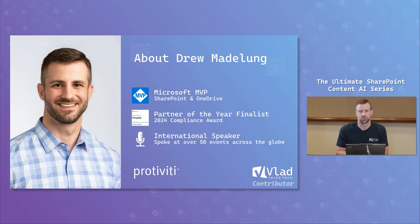In this video, I'm joined by Microsoft MVP Drew Madalong, who will deep dive into the PDF merge and extract functionality. Drew, thank you so much for joining me. Thank you, Vlad. So my name is Drew Madalong, and I'll be talking through the PDF merge and extract functionality today.